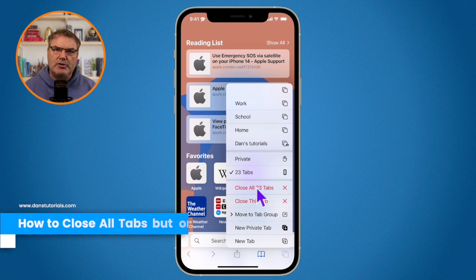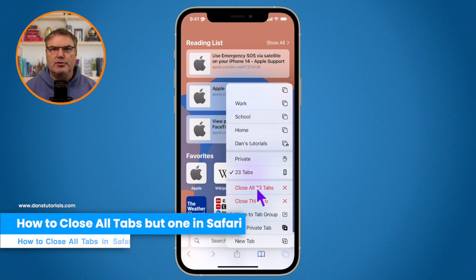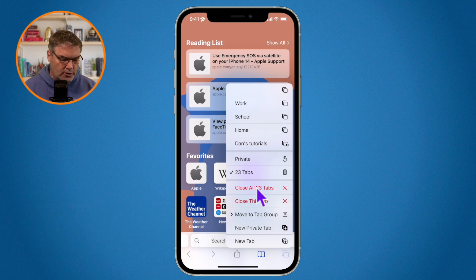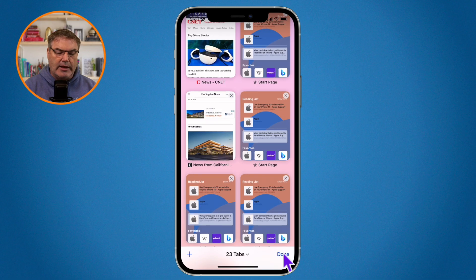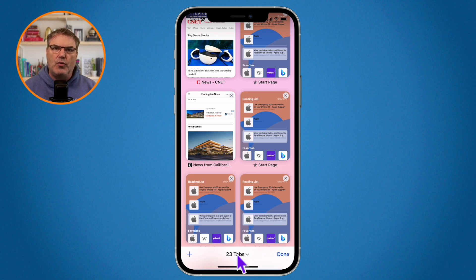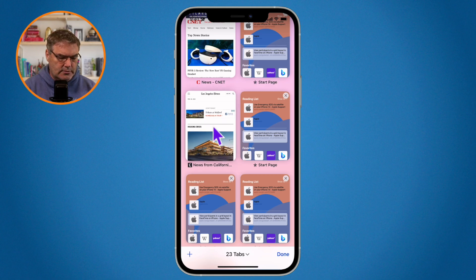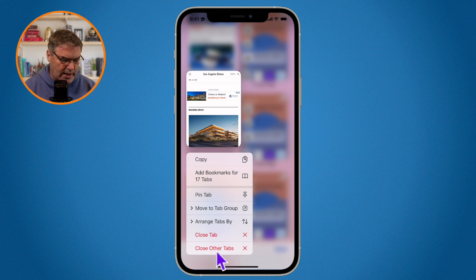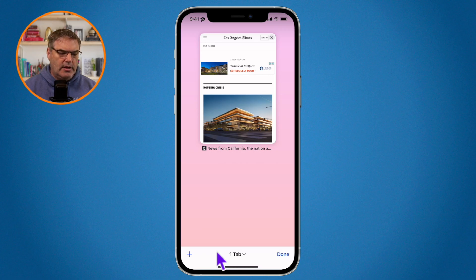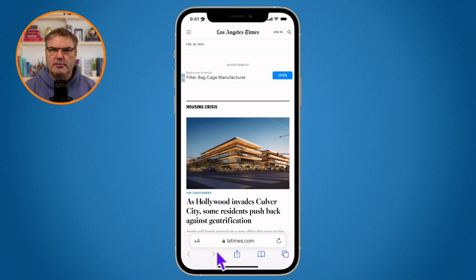If you want to close all tabs except the one you have open — so close the other 22 but keep one — tap on the two squares to open all your tabs. Then long press on the tab you want to keep open, and you'll see the option 'Close Other Tabs.' Tap on that and it will close the other tabs but keep that one open. Now I'm left with just one tab.